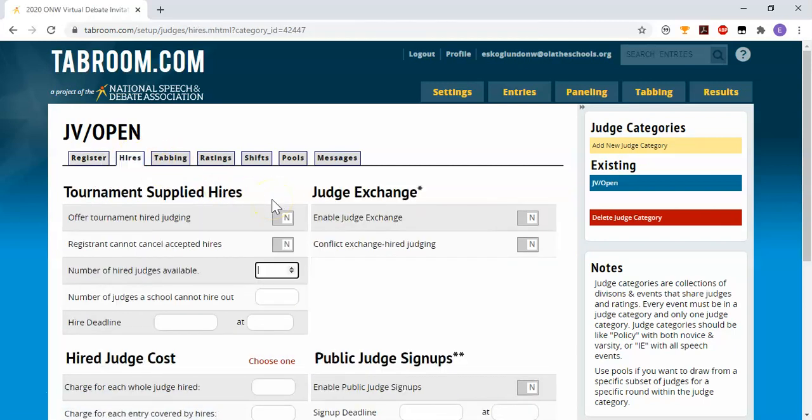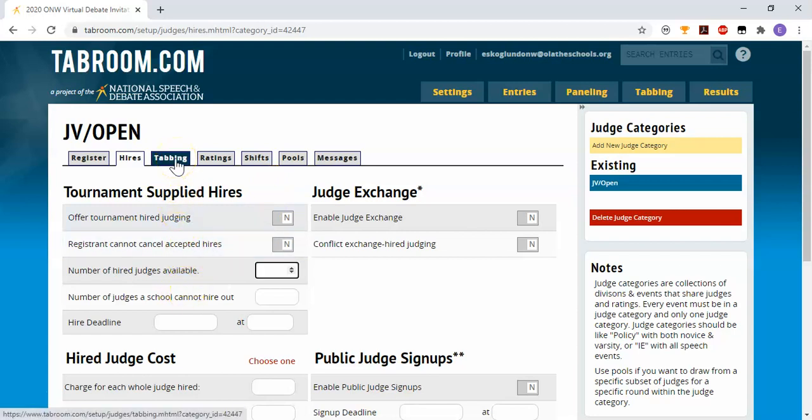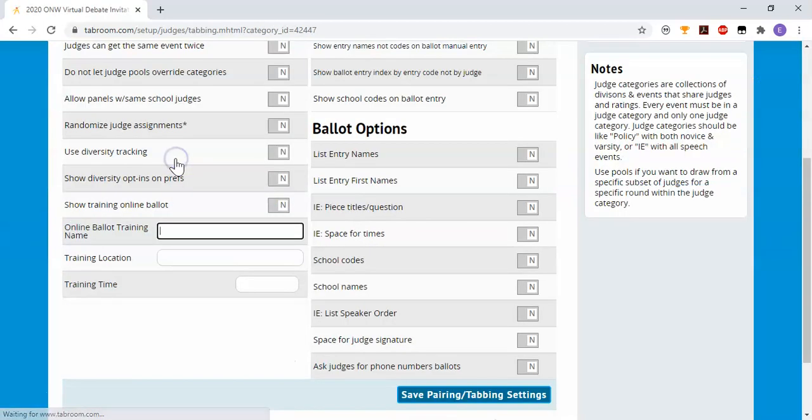Hires is a system where it's more relevant to National Circuit where folks can hire judges from your community pool. I'm not going to go into that detail right now.